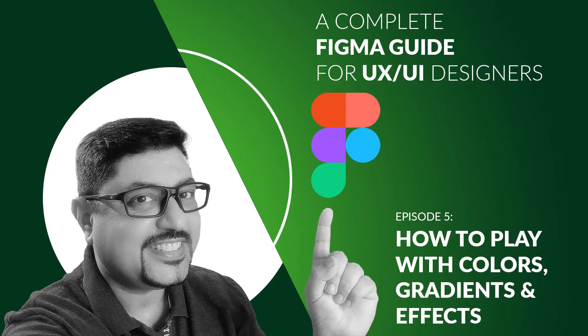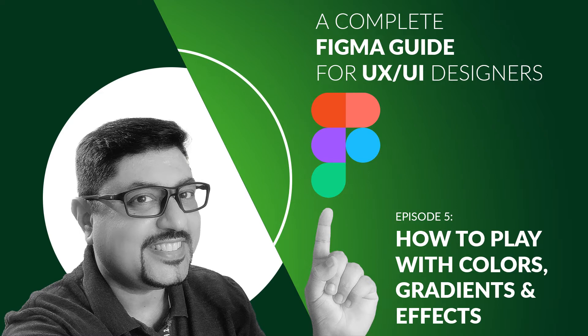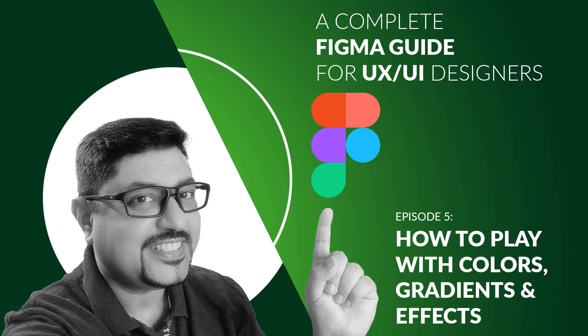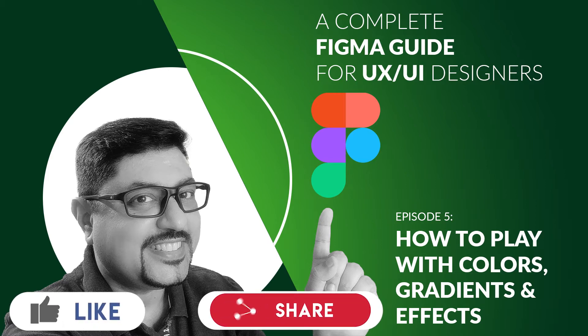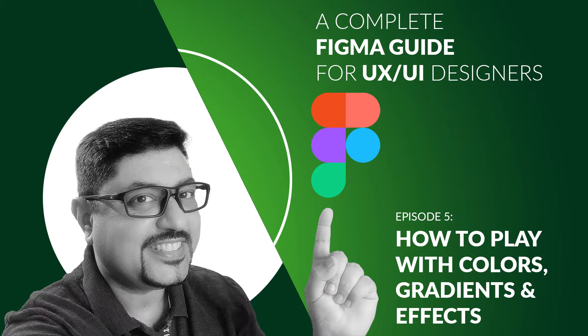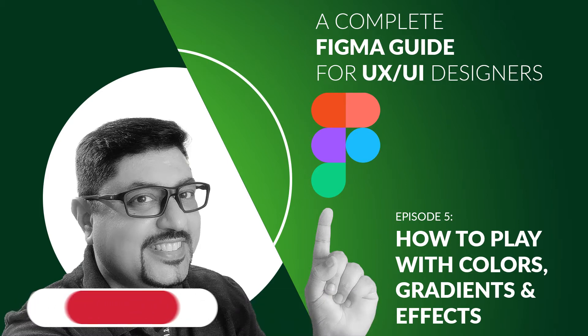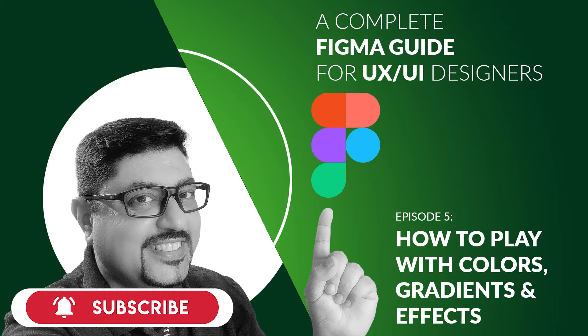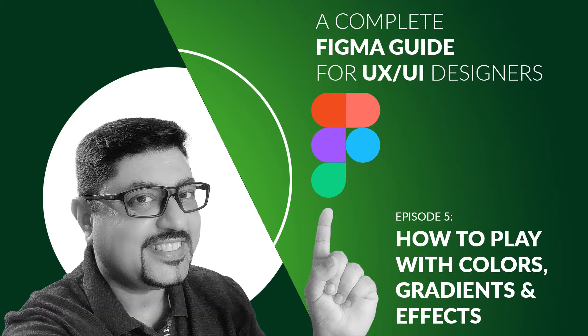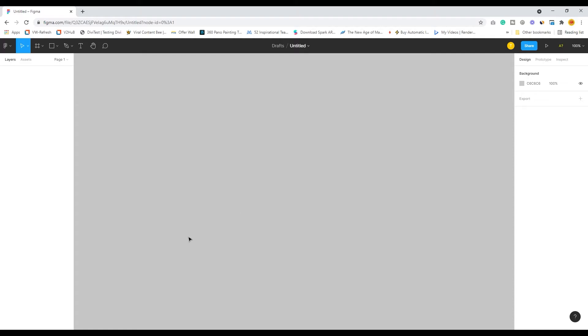Hi guys, this is Tridib and you're watching a brand new episode of Learn with Tridib. This is the fifth episode of the series, A Complete Figma Guide for Prototyping for Advanced UI and UX Designers. In this particular episode, I'll cover colors and other effects that you can use in your prototype masterpieces. Before we deep dive, kindly like, share, and comment on this video. If you're new to this channel, kindly subscribe and hit the bell icon so you can get all the notifications of our upcoming updates.